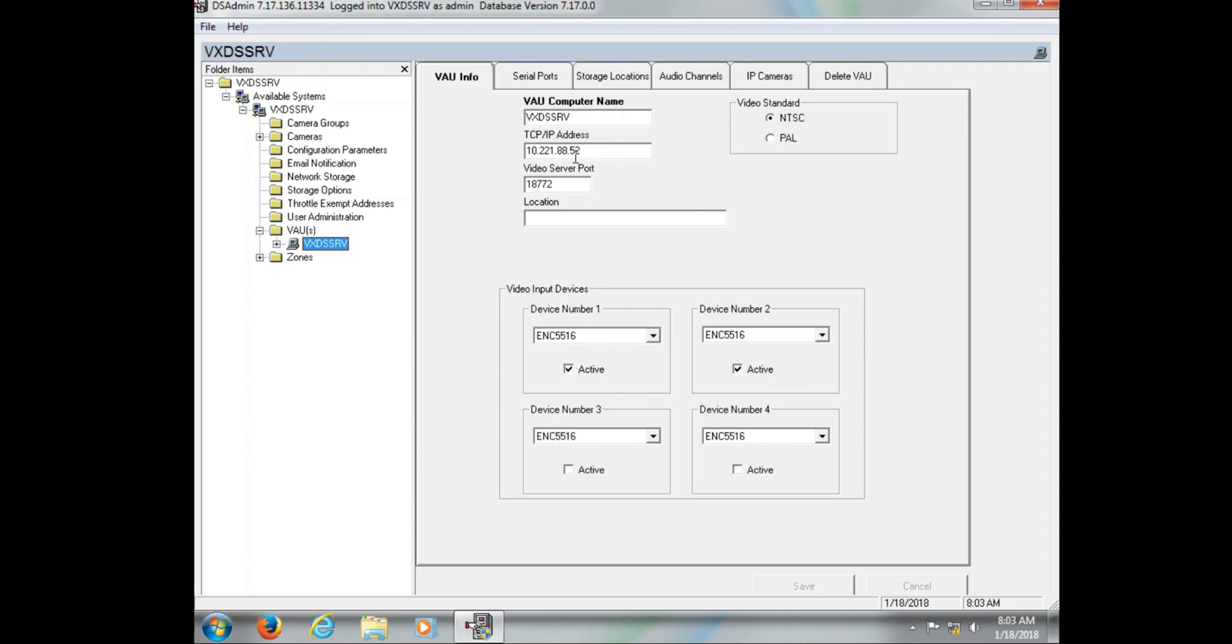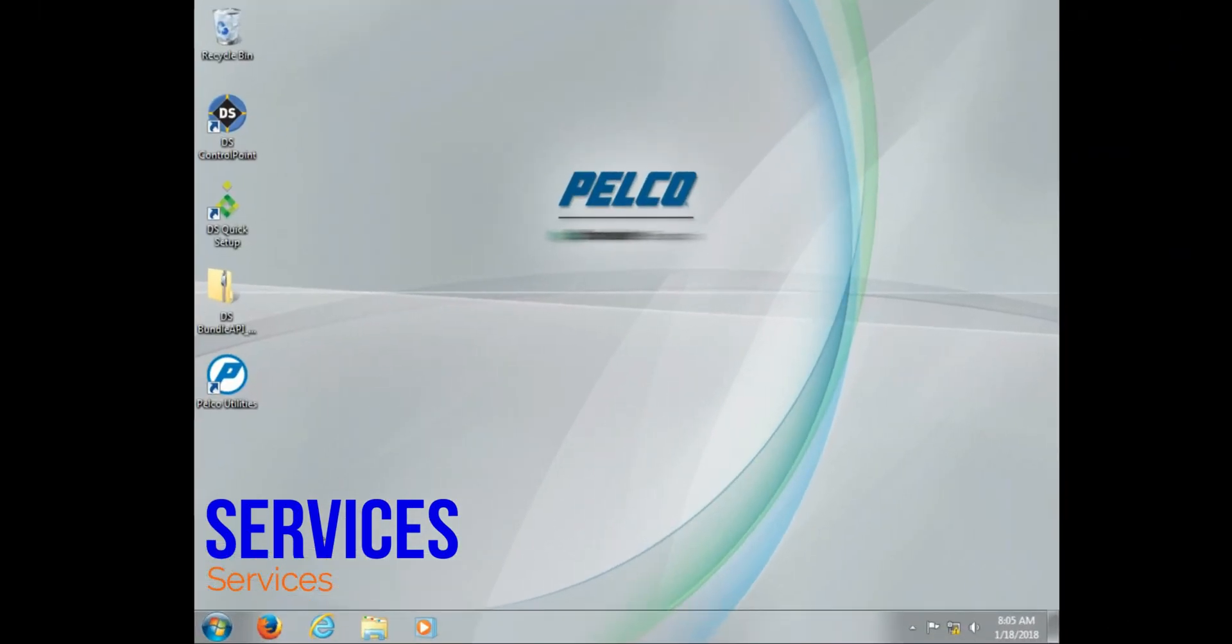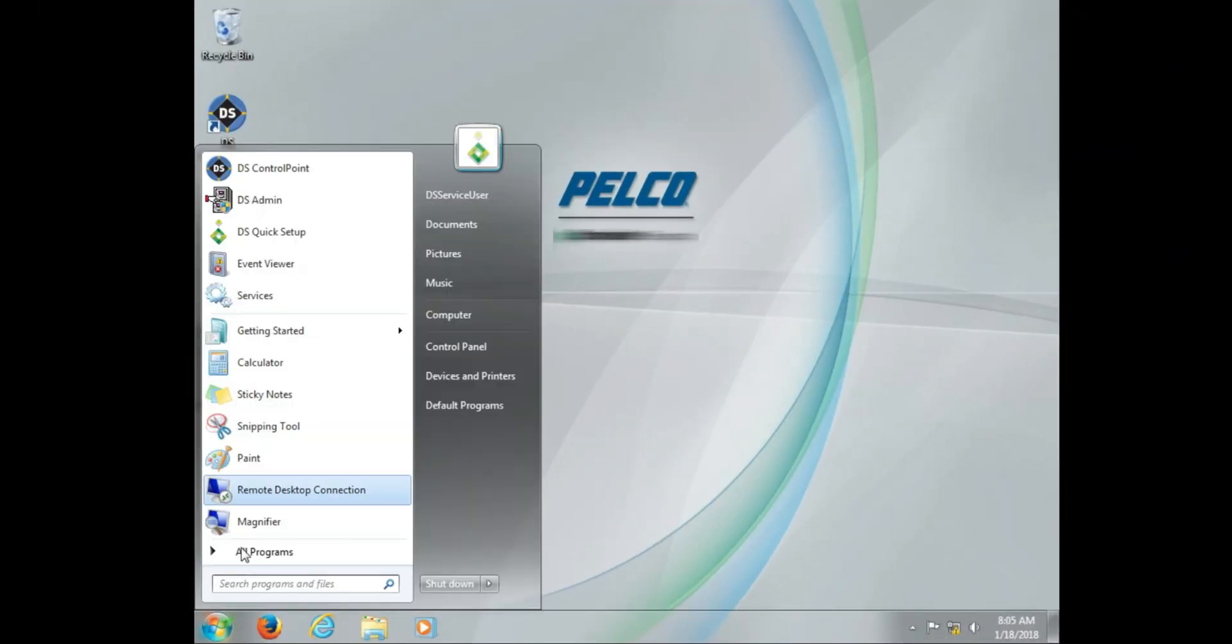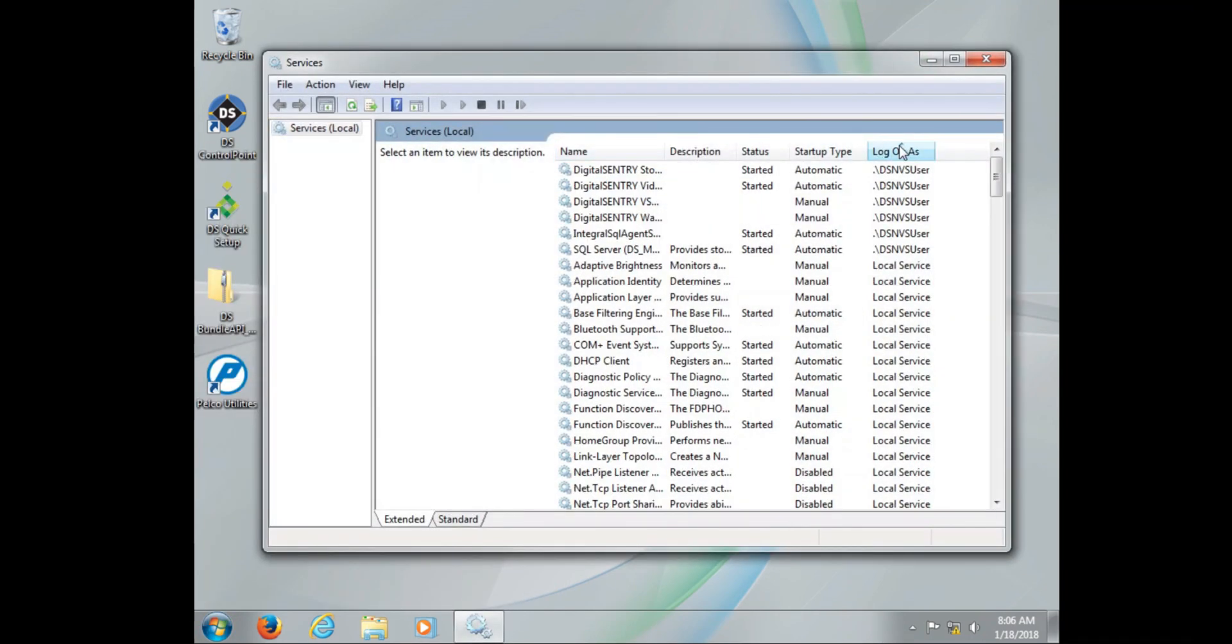Now in times when the video server service does not start, we want to verify these two pieces of information in DS Admin to make sure they match. With our computer name, IP address, and DS Admin settings verified, we can now see the stars of the show, which are going to be the services themselves.